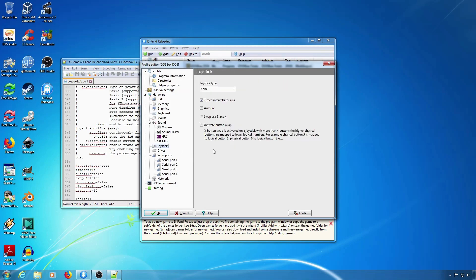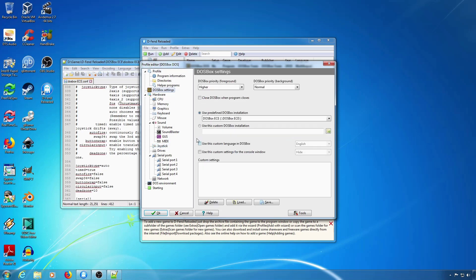Unfortunately, there is no setting for this in Defend Reloaded. So, if you want to add it in Defend Reloaded, you'll have to add it to Custom Settings under DOSBox Settings. Just type it in here, and it will be added to your configuration when you start DOSBox.